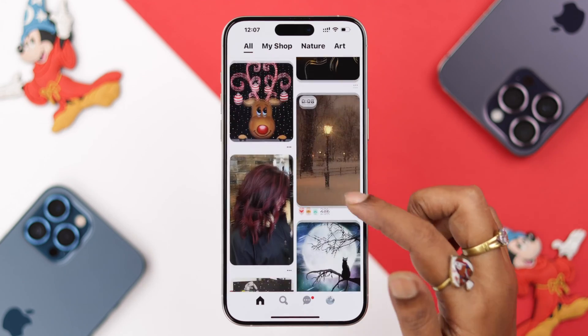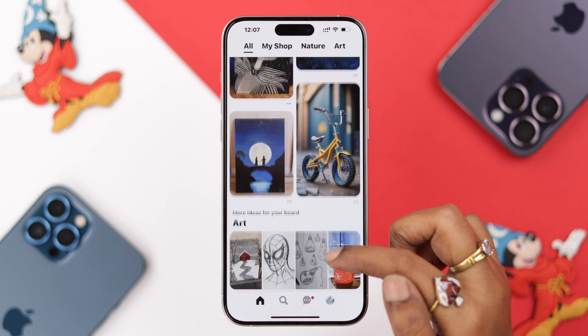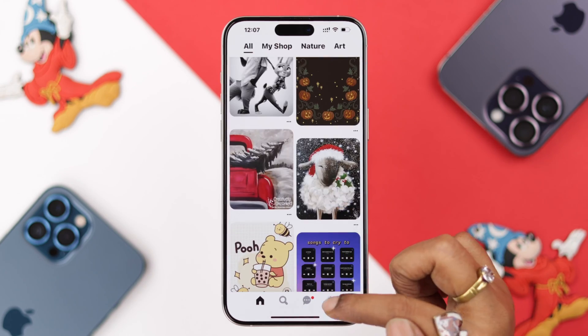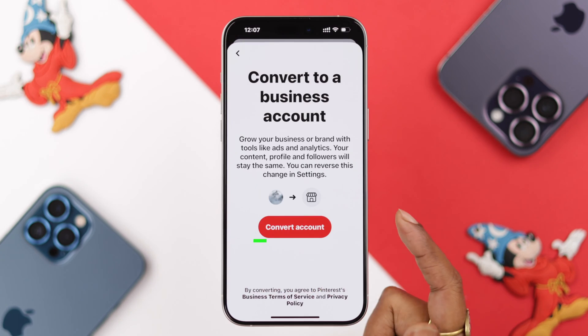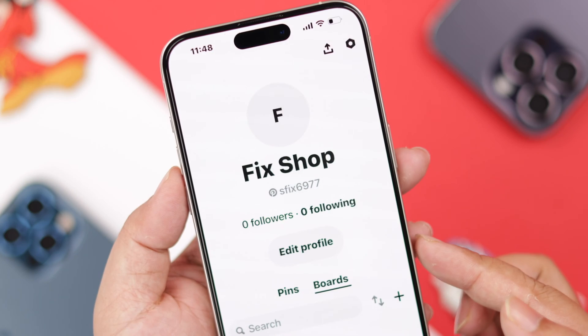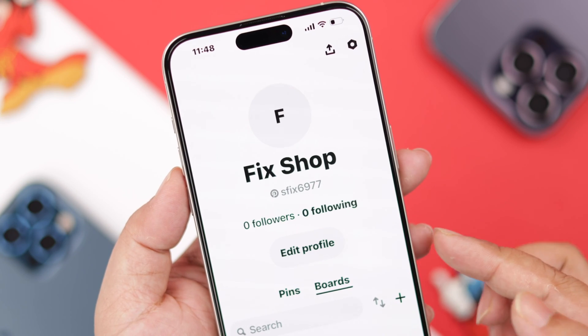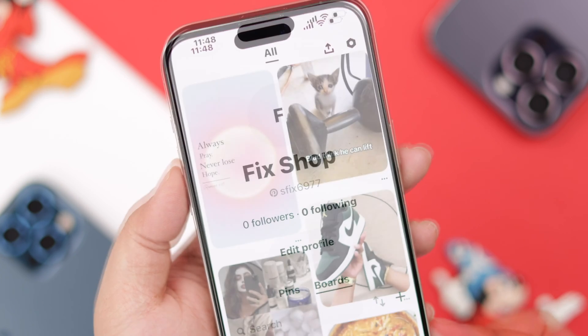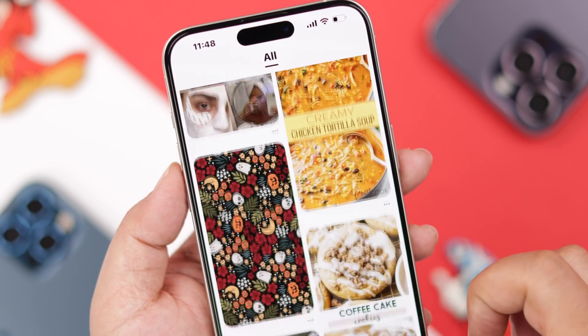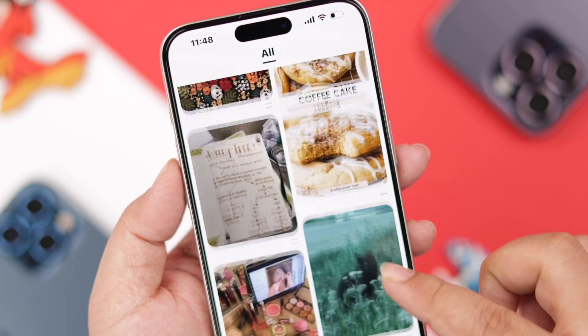On the Pinterest app on your iPhone, you can create a virtual shop from scratch or convert your existing profile to a business account and be an online seller. In this video, we're going to show you how to create a shop on your Pinterest app.